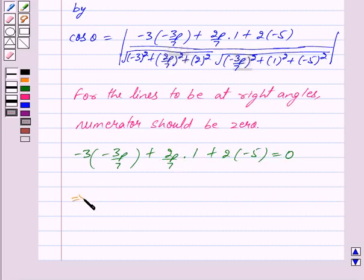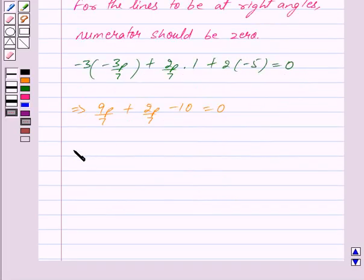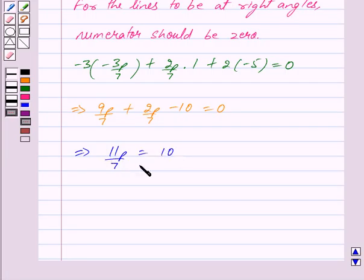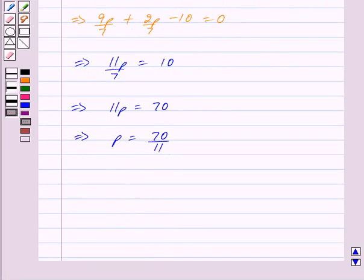This implies 9P/7 + 2P/7 - 10 = 0, which gives 11P/7 = 10, which further implies 11P = 70, and therefore P = 70/11. So we have got the value of P as 70/11.